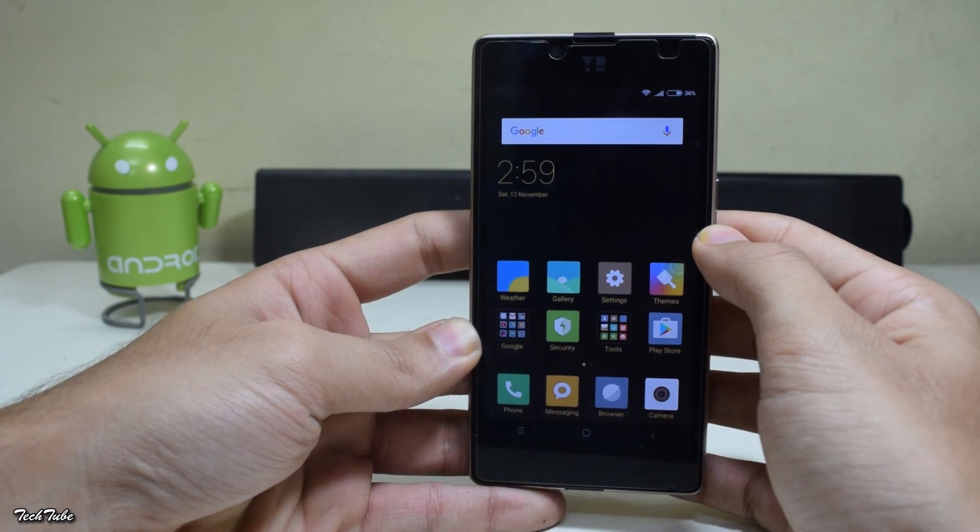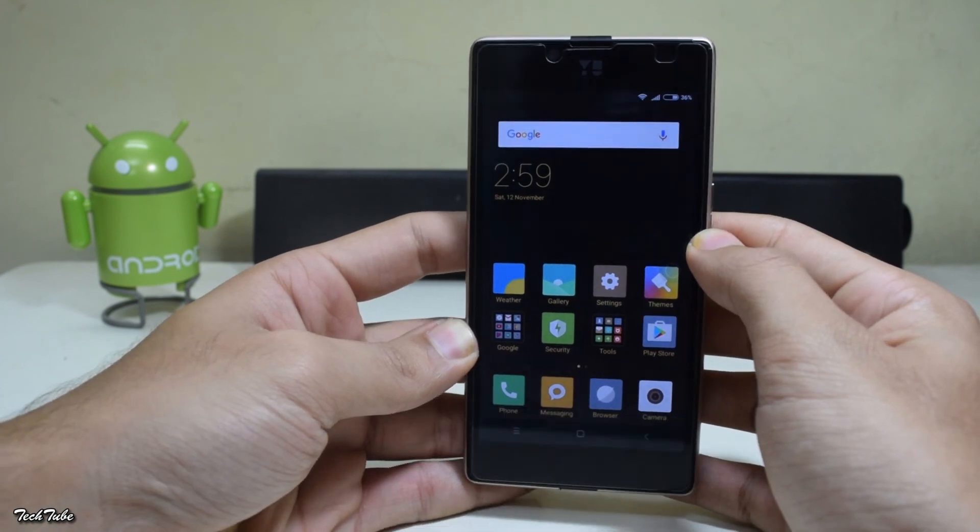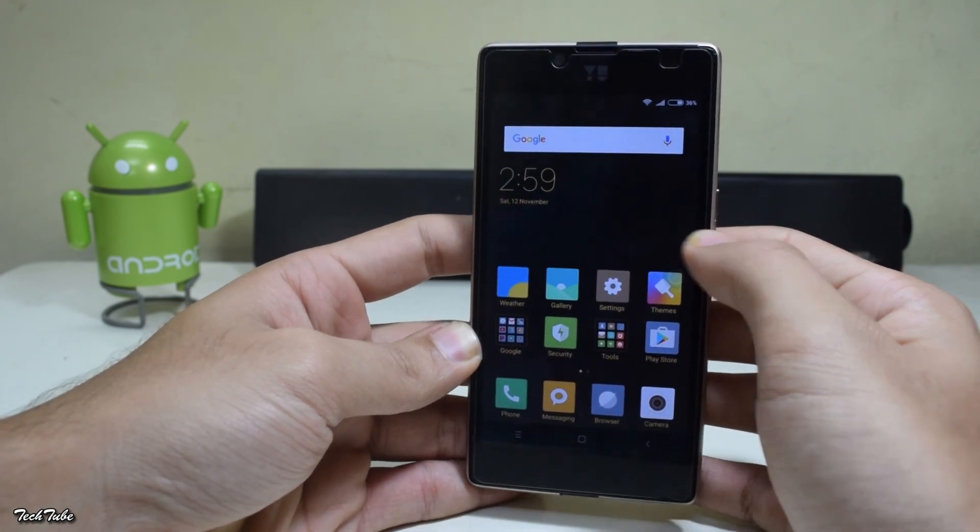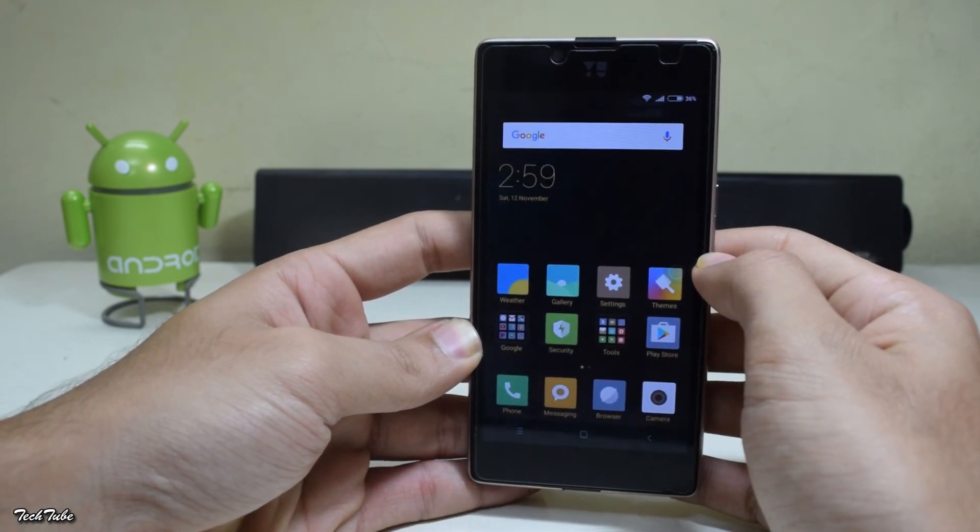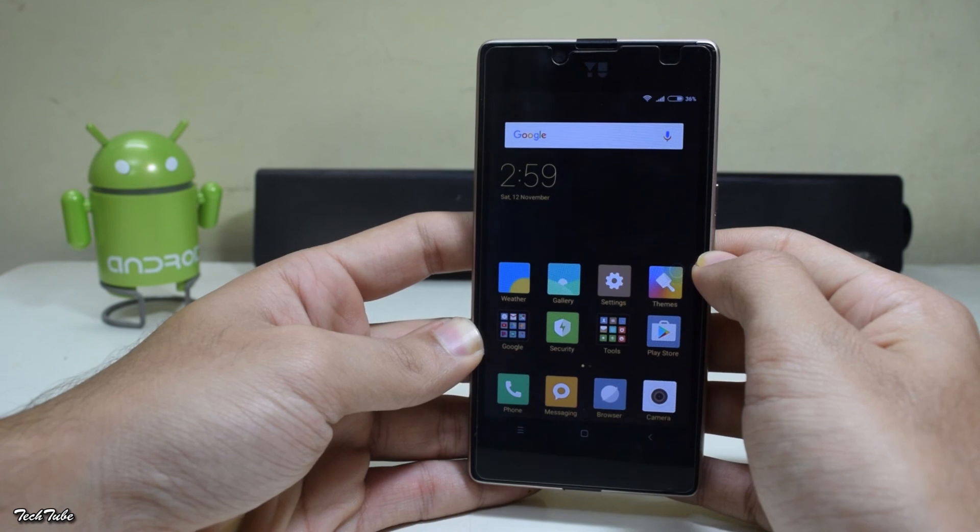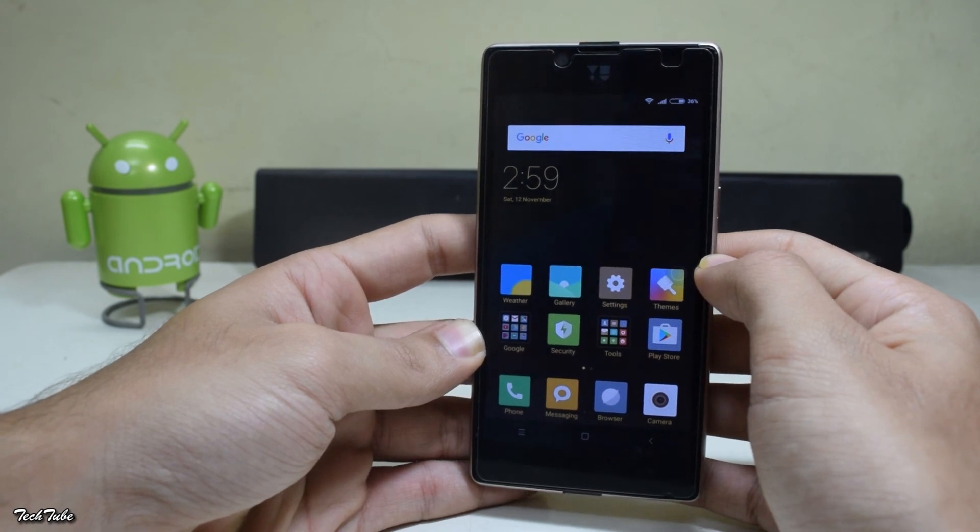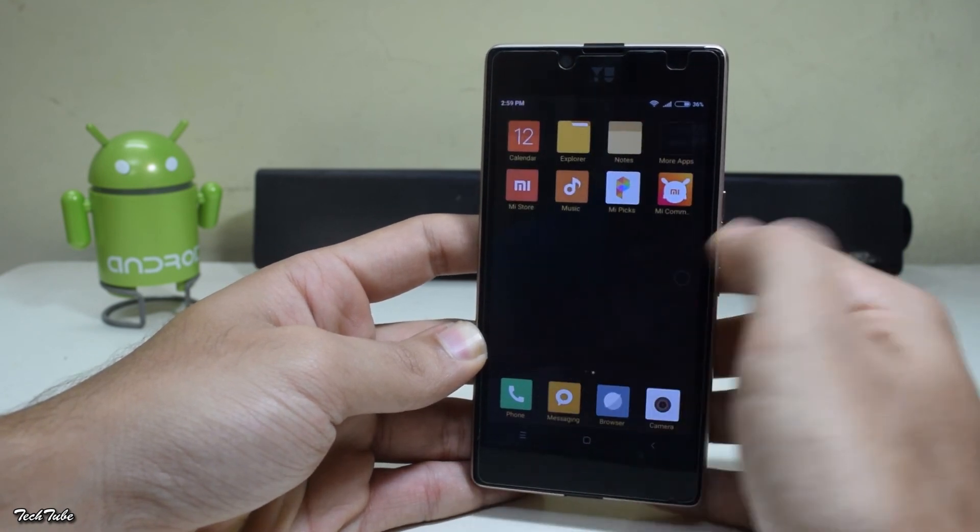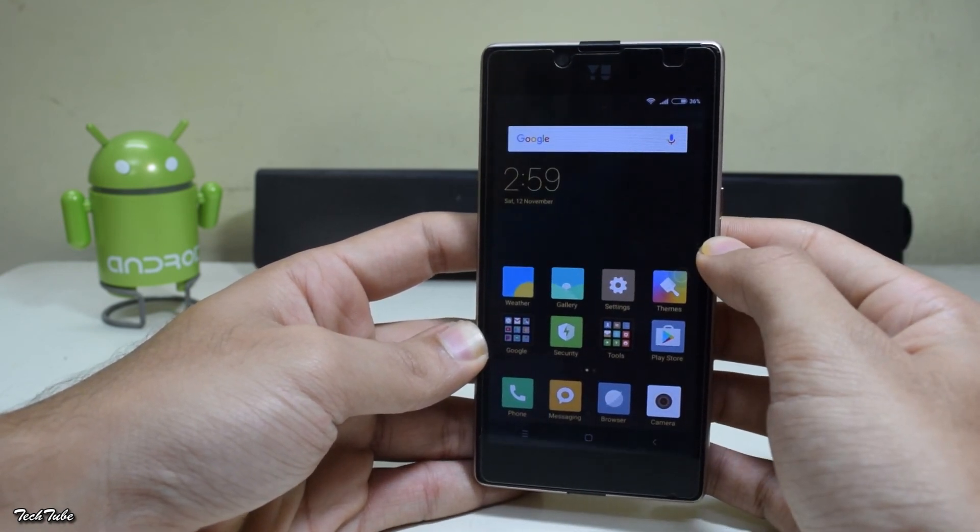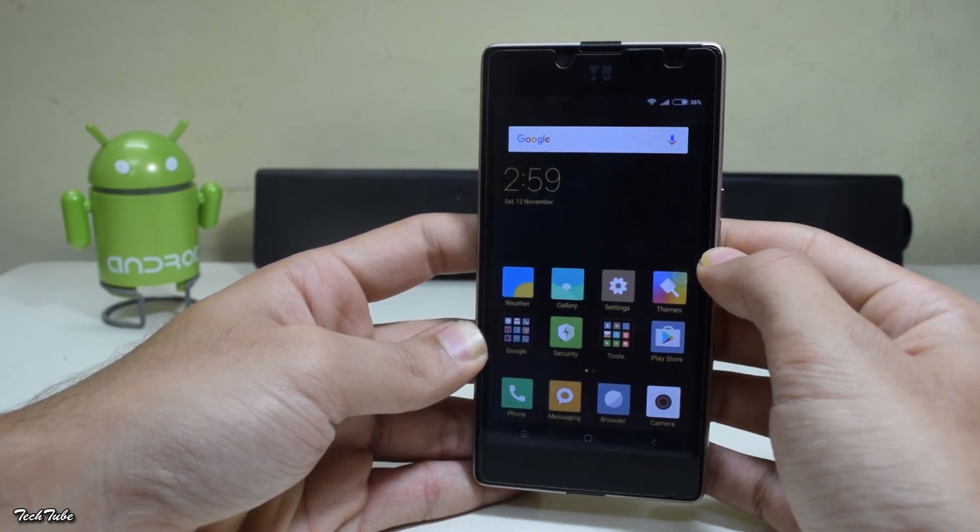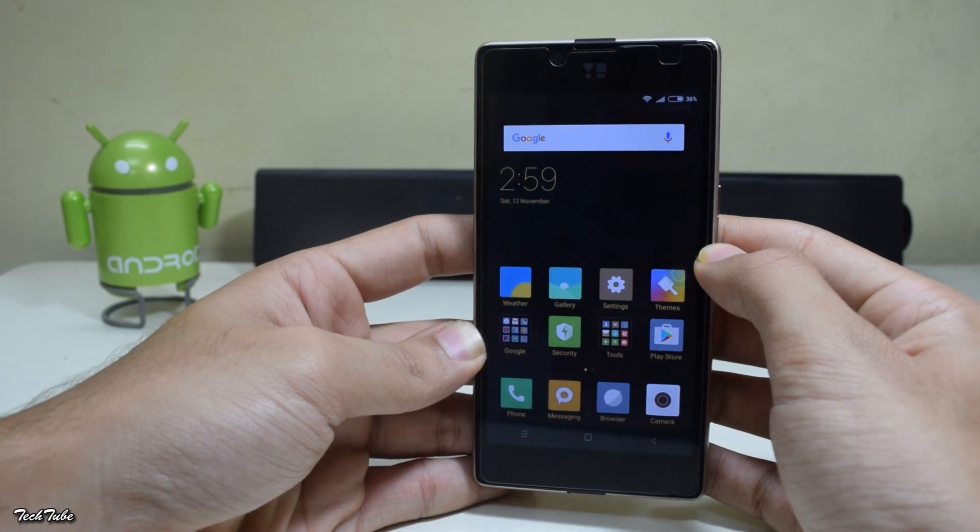Also, one more important thing: it will ask you for an update. Please do not do that. It will hard brick your phone and your phone will not boot up again. So make sure you do not update your device.